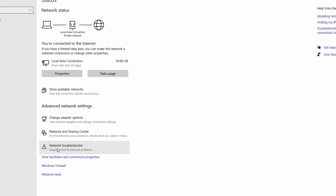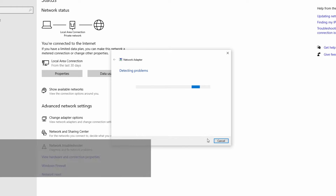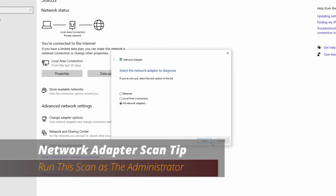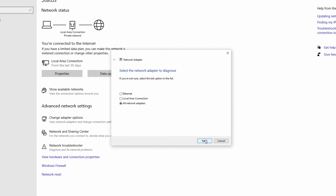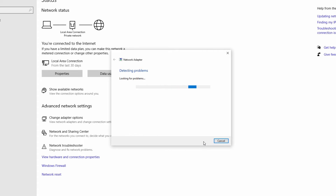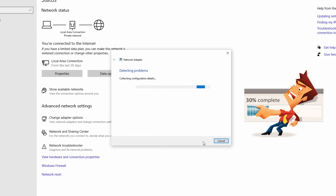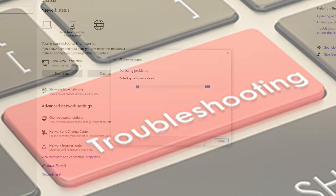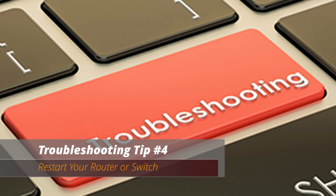Troubleshooting tip number three: use the Network Adapter Troubleshooter. Windows includes an integrated network adapter troubleshooter that can scan and attempt to fix or repair issues. One common issue is the 'Windows cannot connect to this network' error. Whenever possible, run this troubleshooter as an administrator — this will enable a larger range of scanning, analysis, and fixes. If none of these first three tips fix your slow Ethernet connection, move on to tip number four.